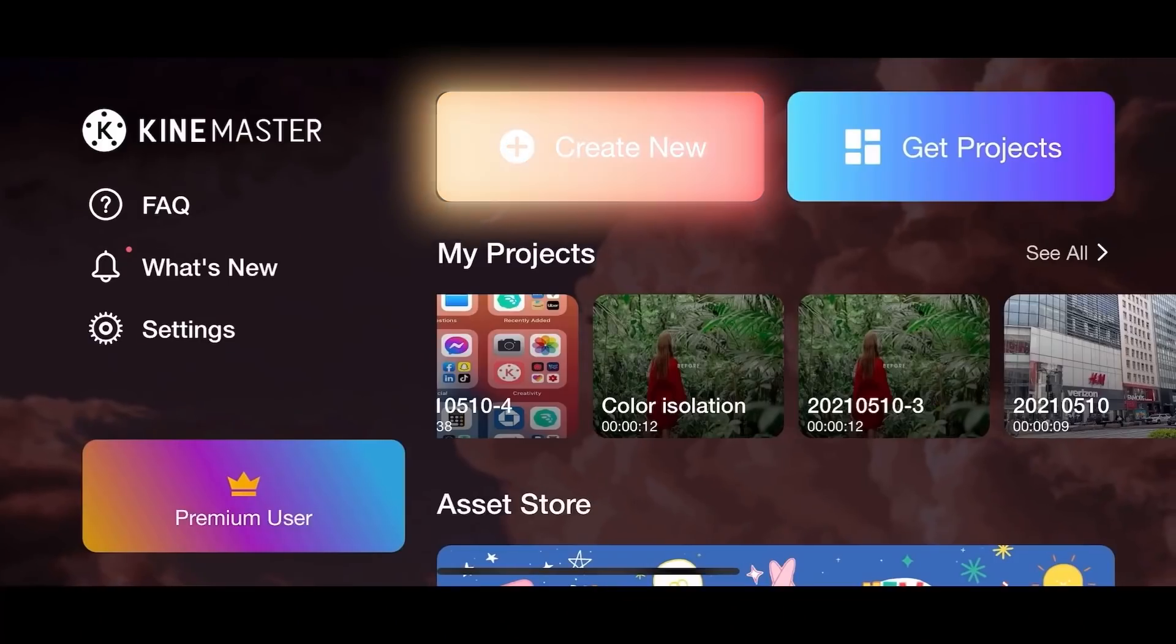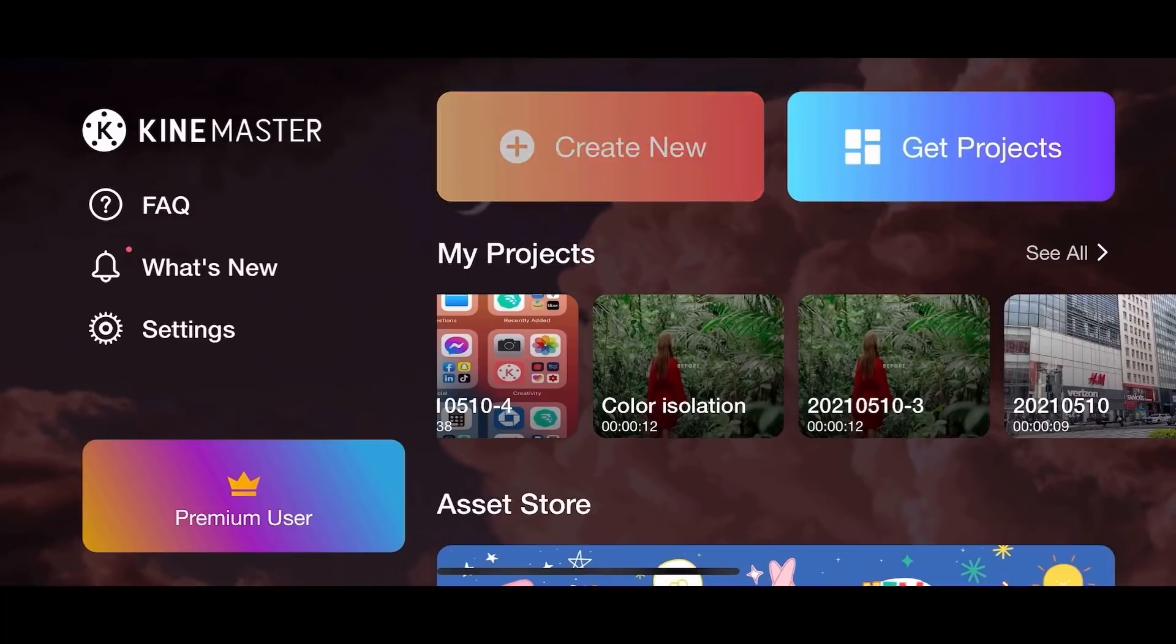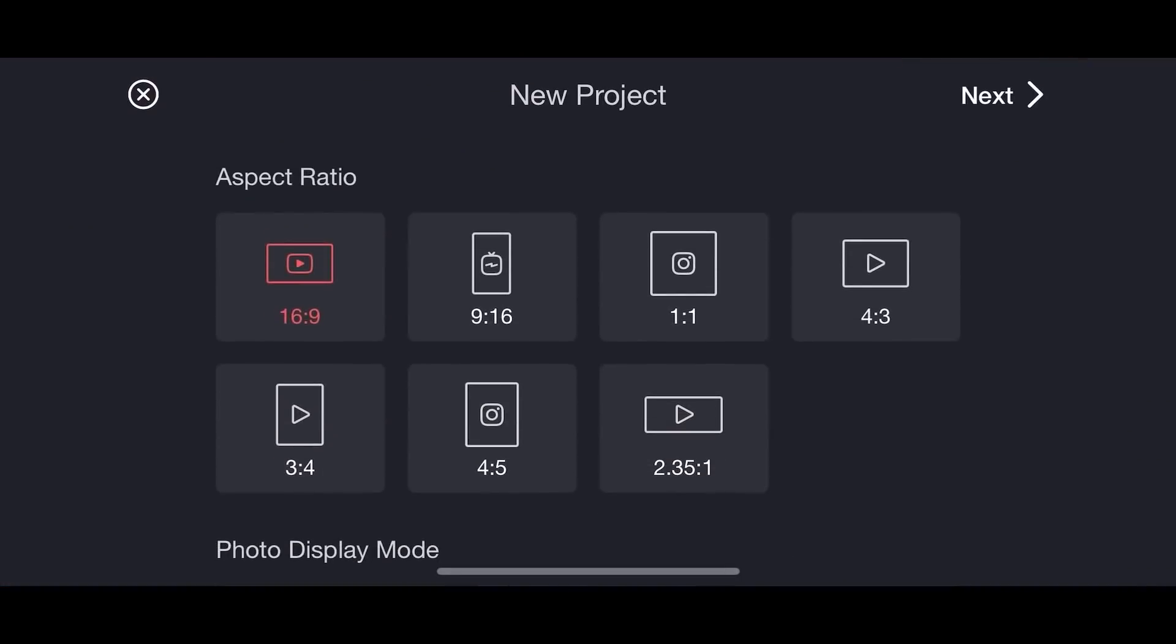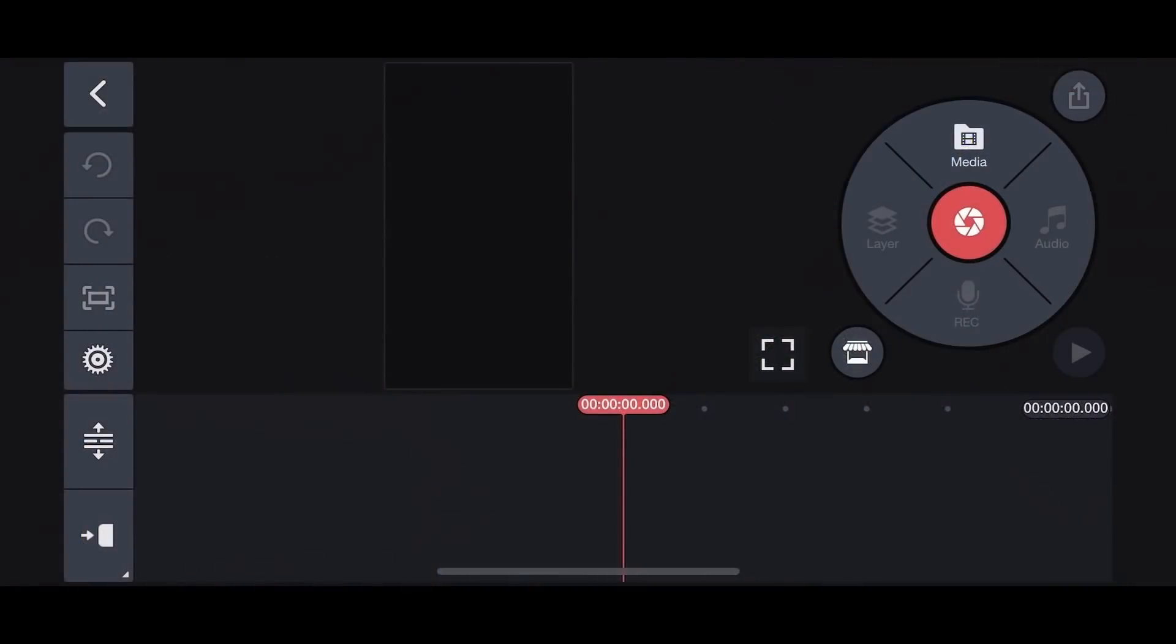In the KineMaster app, let's create a new project. Note, my video was filmed vertically. That is why I'm using the 9 by 16 ratio.